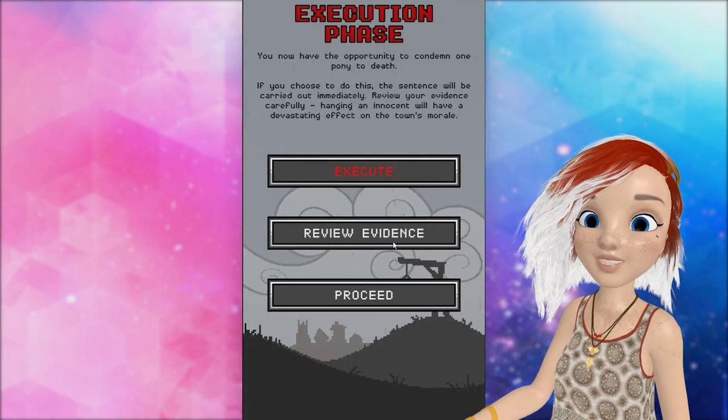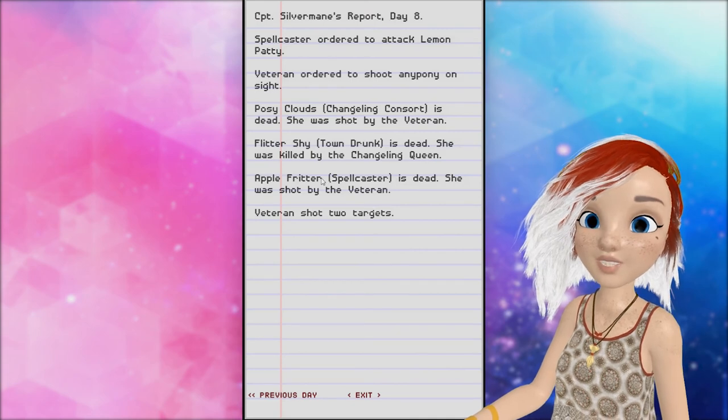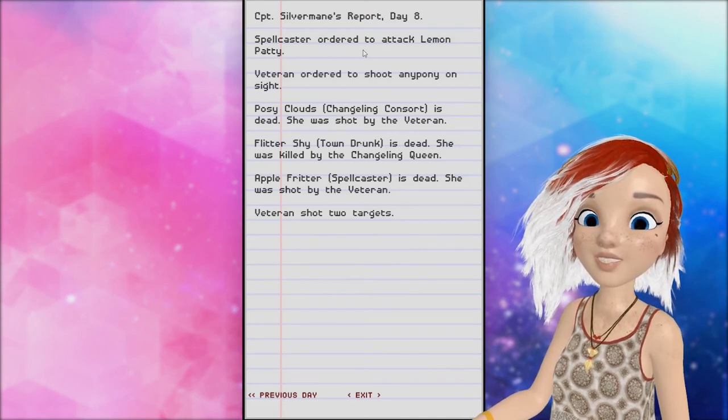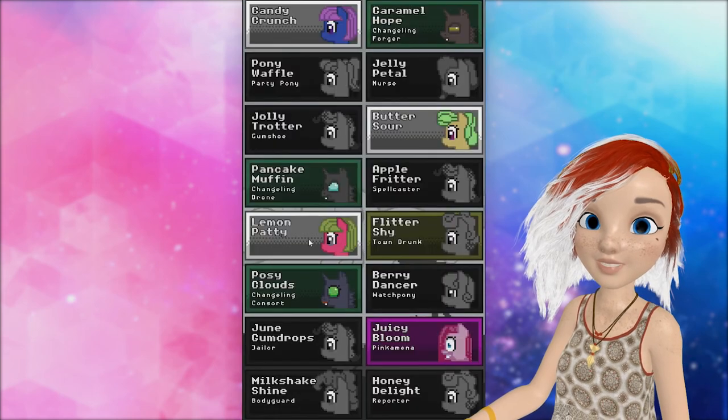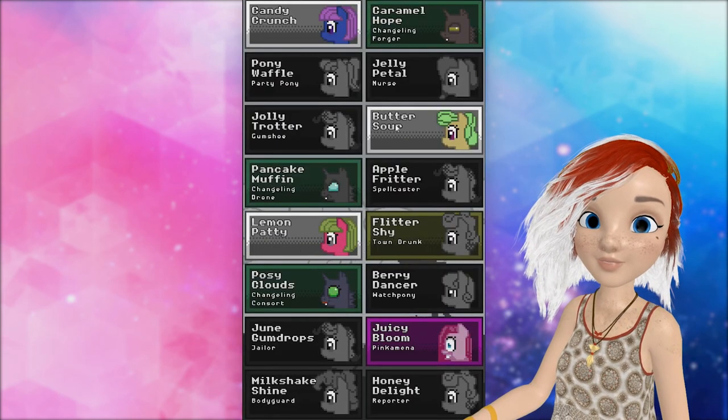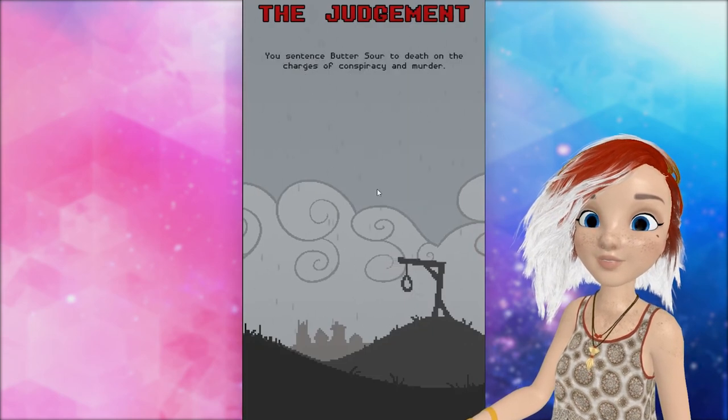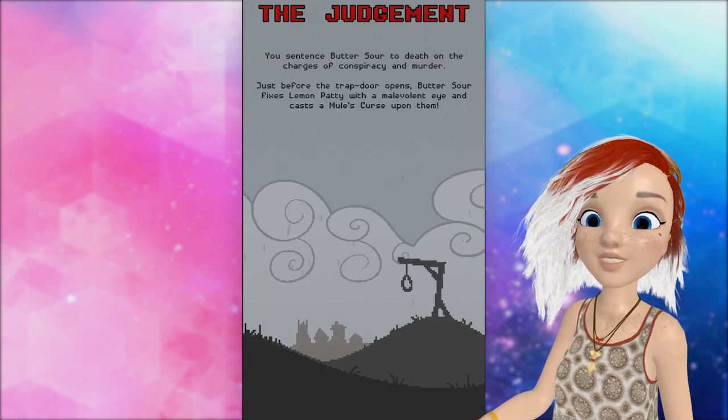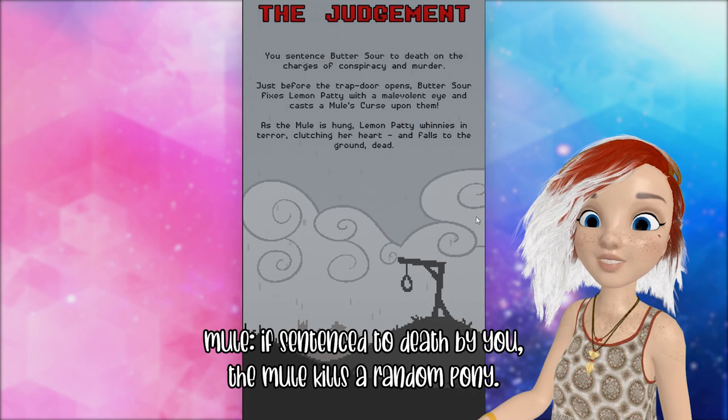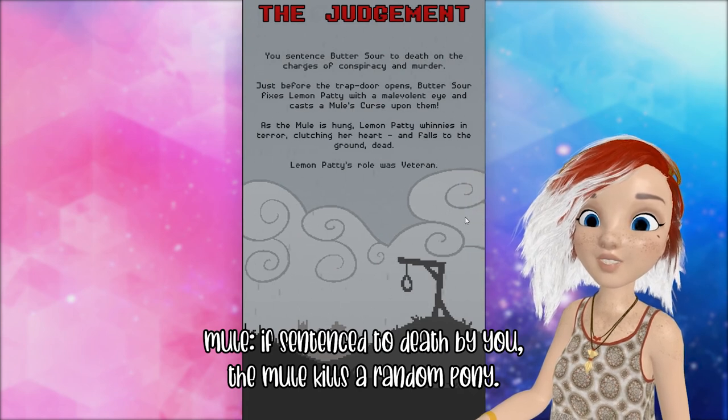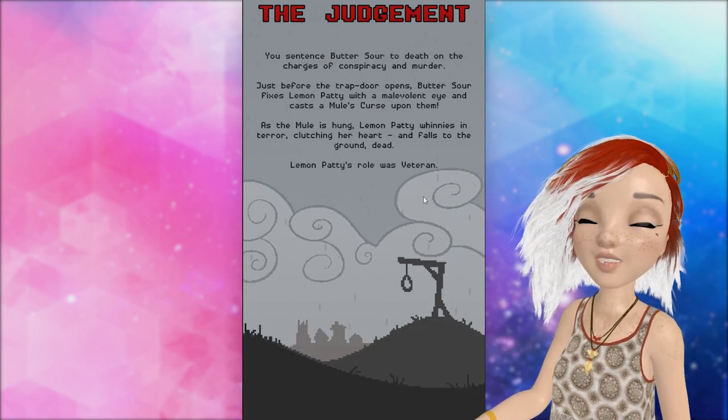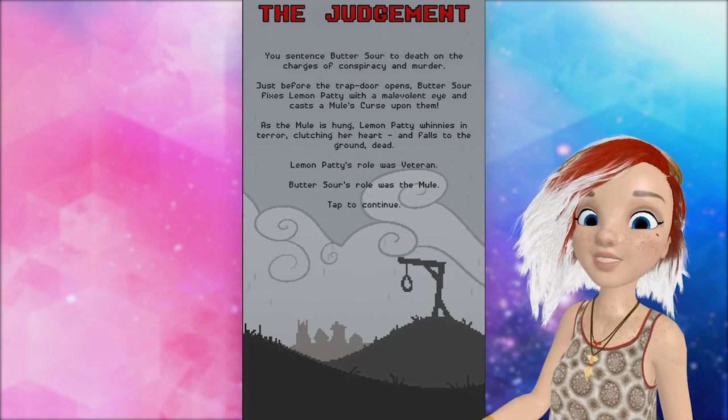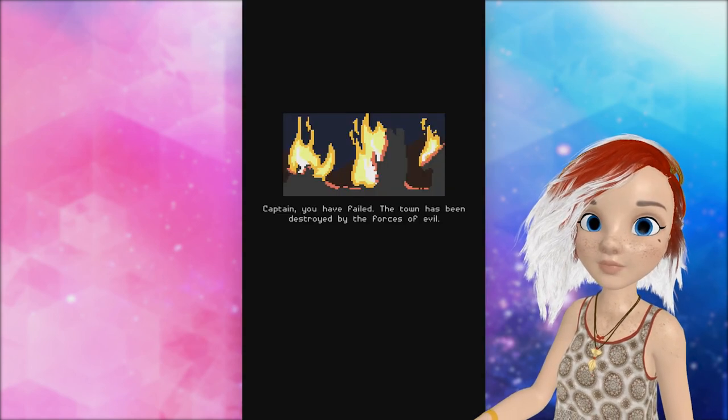Okay. So, well, we know Apple fritter was the spellcaster and she was targeting Lemon Patty. So, don't execute Lemon Patty. Butter Sour. Just before the trap door opens, Butter Sour fixes Lemon Patty's and Manila will die and casts a mule's curse. As the mule is hung, Lemon Patty whinnies in terror, clutching her heart and falls to the ground. Uh. Swing and a miss. We're dead.